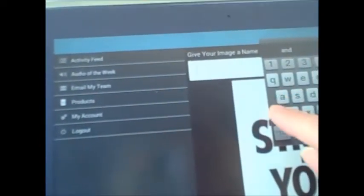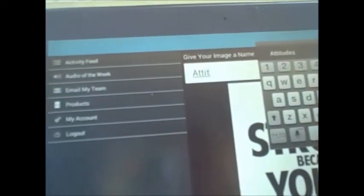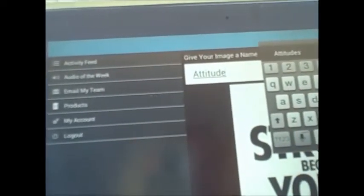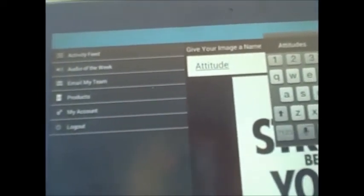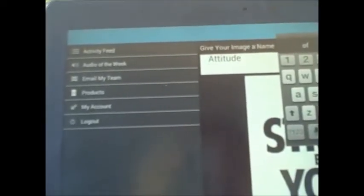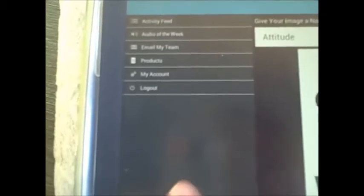It's going to give me the option to put in a title. And for this particular post, I'm just going to call it Attitude. I'm going to hit Enter. Put my little thing away.